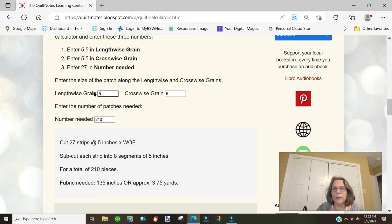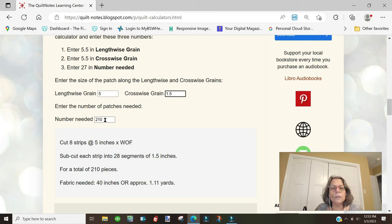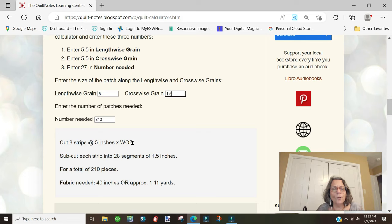Now let's switch. If we cut the lengthwise grain at 5 inches and the crosswise grain at 1.5 inches, we still need 210 pieces. Now we're cutting eight strips at 5 inches times the width of fabric.